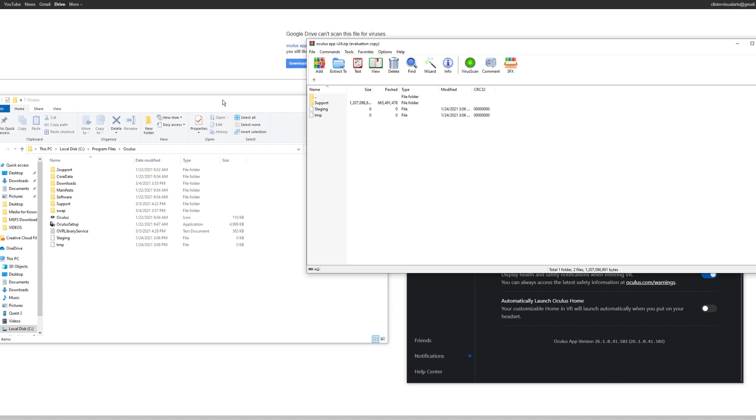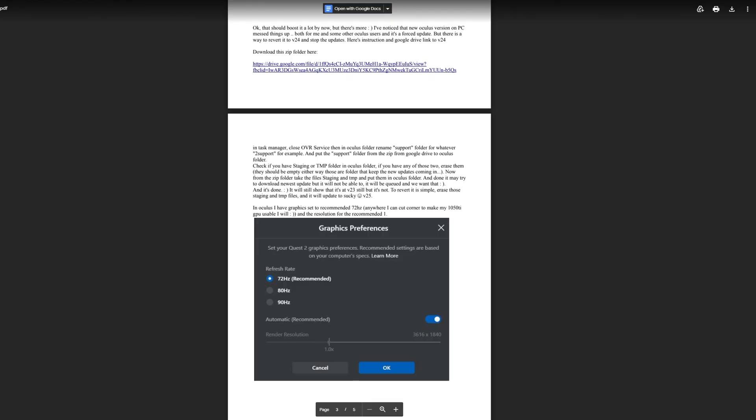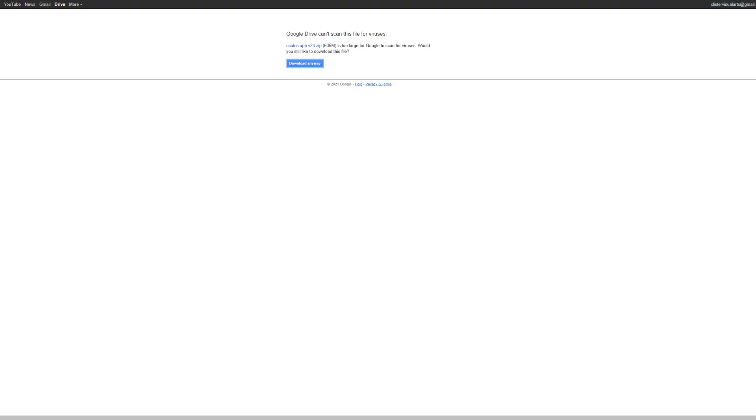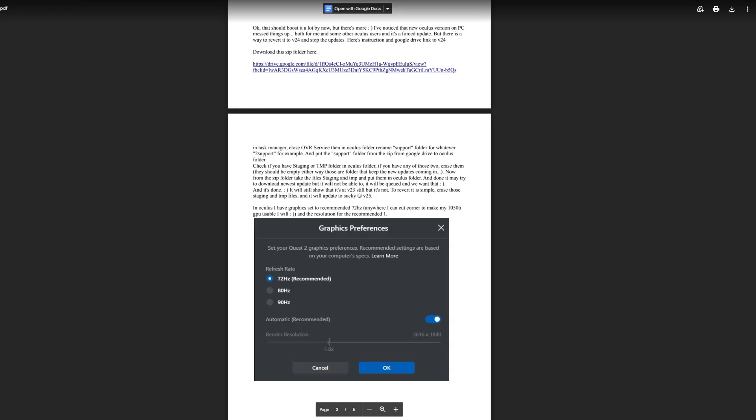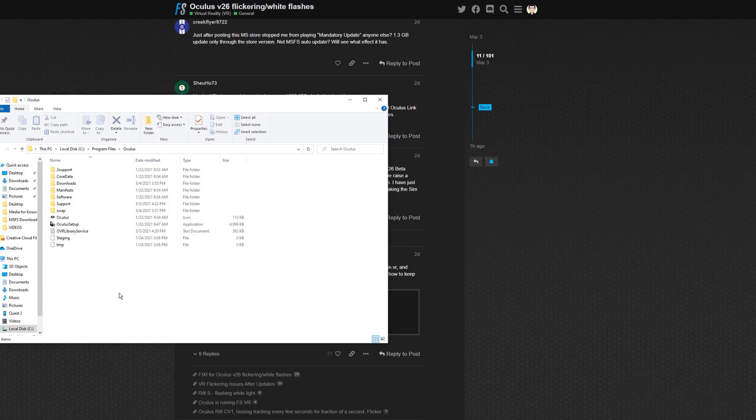So basically, follow those instructions, use the links below, and thank you very much to Michael Opol 818 for those fixes, because that's brilliant. It's fixed mine perfectly. So that'll stop it from force updating. I hope the explanation helps to explain the problem and the fix with the flickering from the version 26 update. Hopefully that helped you guys out. Let me know in the comments if you need any other direction. And thanks again to everyone for watching. Take care and see you soon.